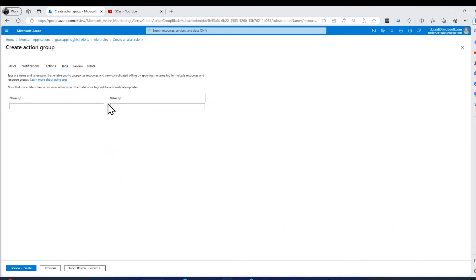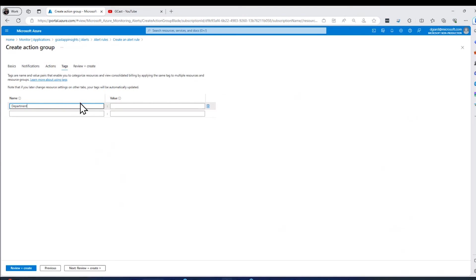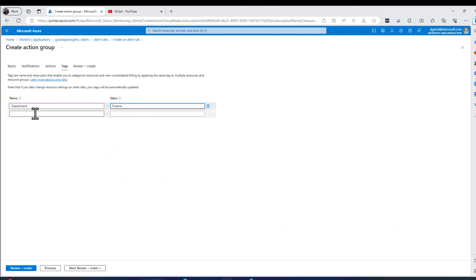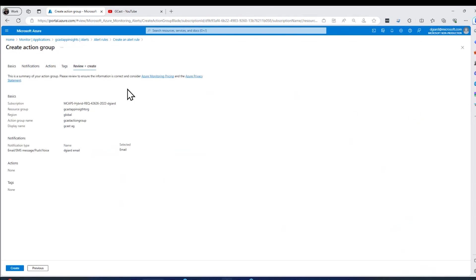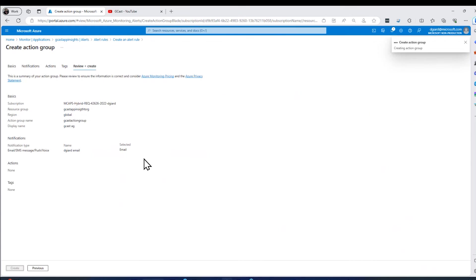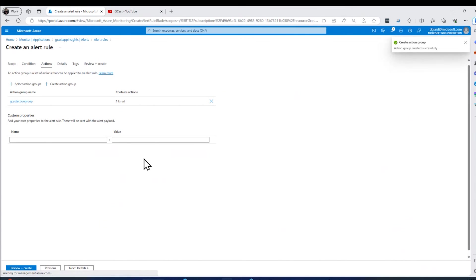And then tags, tags don't really do anything, but they are good for reporting later on. If you wanted to group together, say all of the action groups and all the Azure assets by department, you can filter group or sort or whatever on these things here. So they're useful for that, but they don't actually affect it at all. And finally, this thing here will tell me this review and create tab will tell me if I've done anything wrong. If we've got some missing or inconsistent things, then I'll click on create. And it's done. It created it right here.